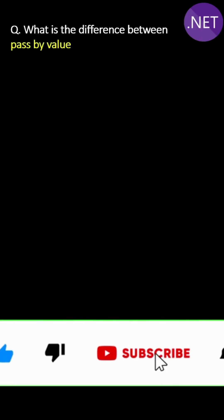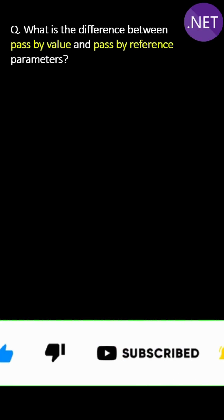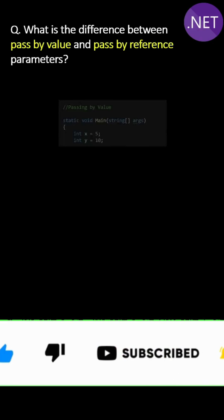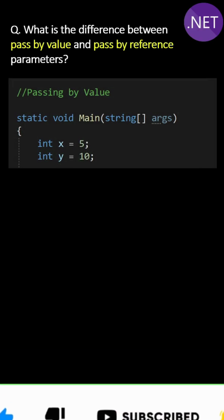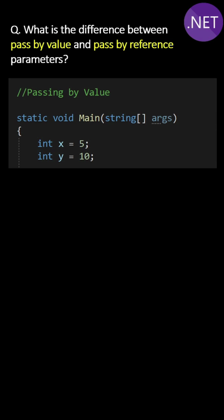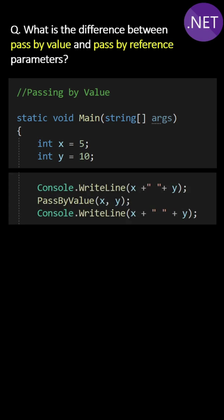What is the difference between pass by value and pass by reference parameters? Here in the code, after setting x and y, we are calling method PassByValue and passing the x and y parameters by value.